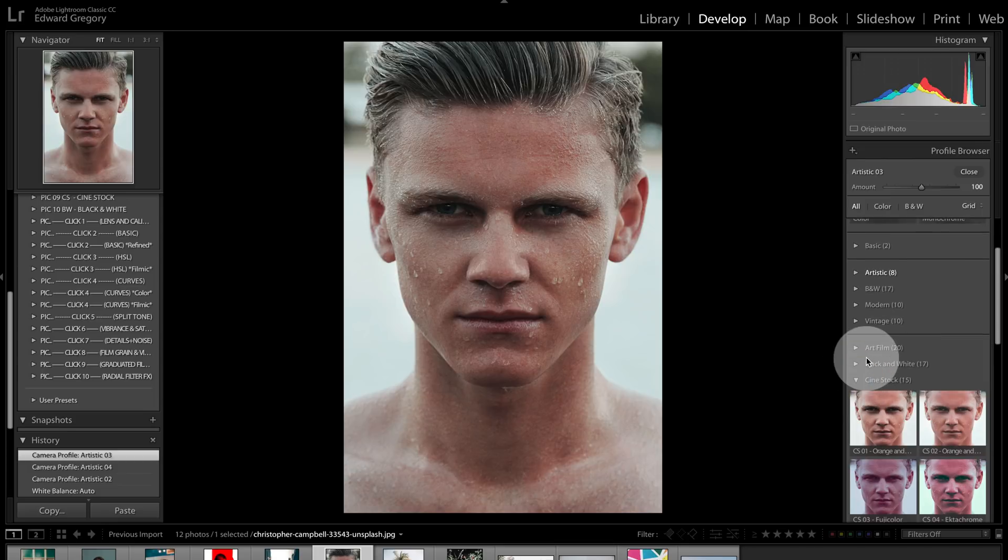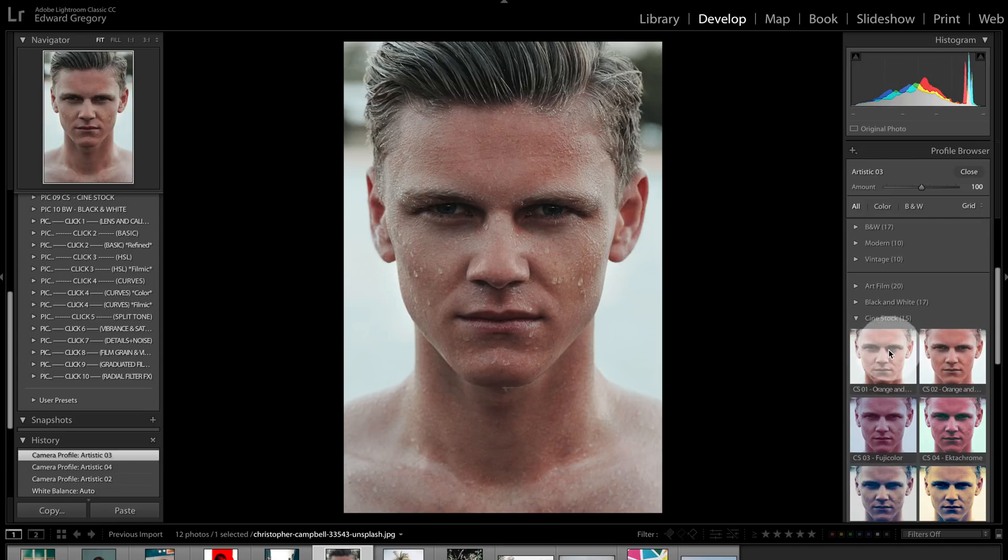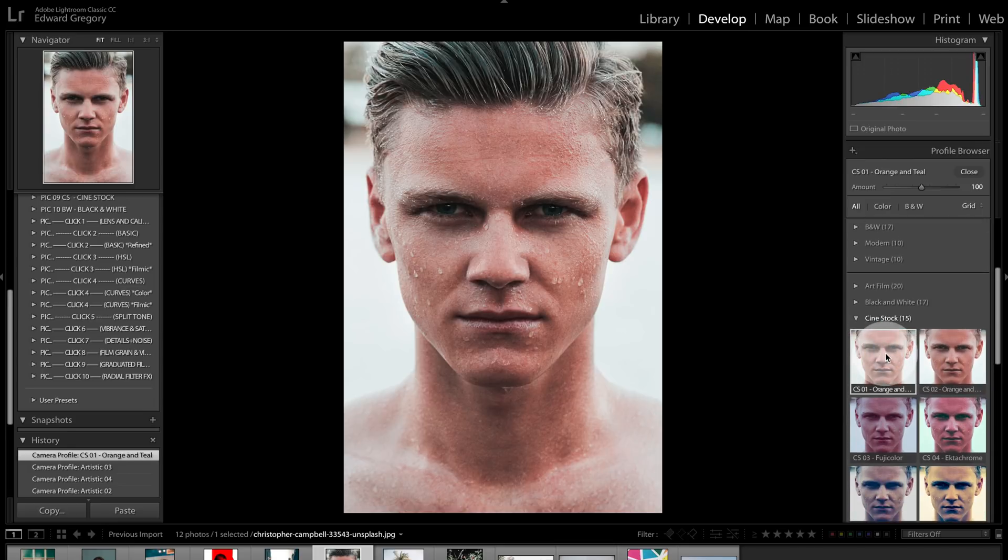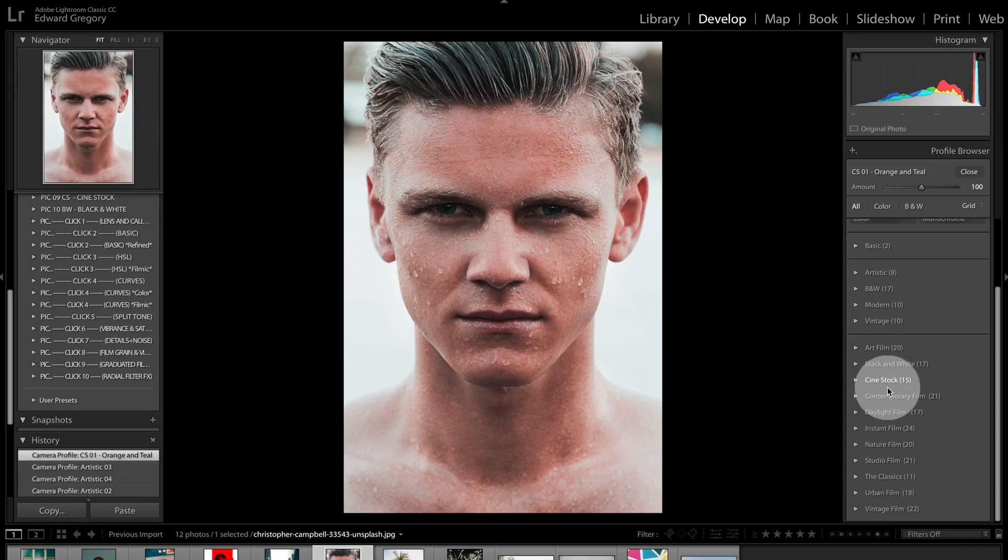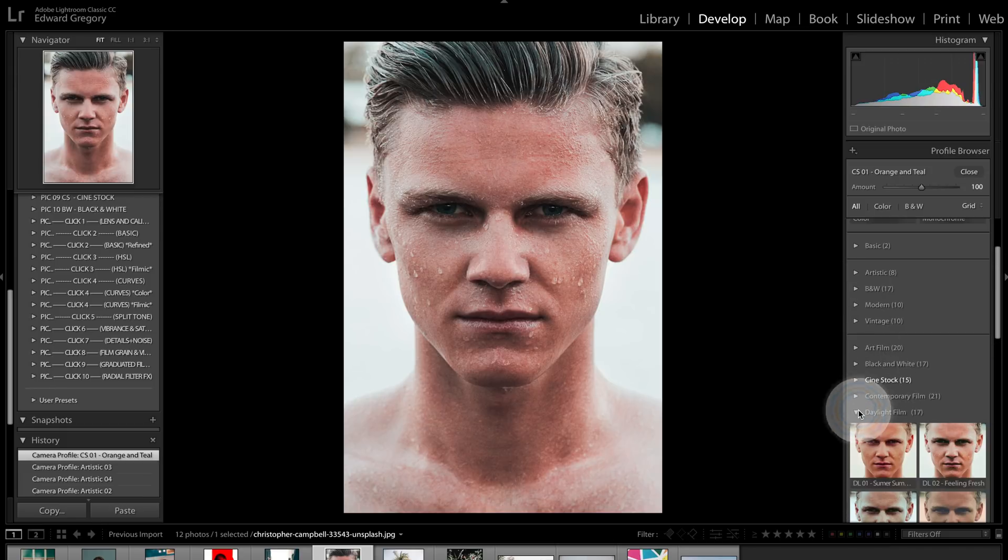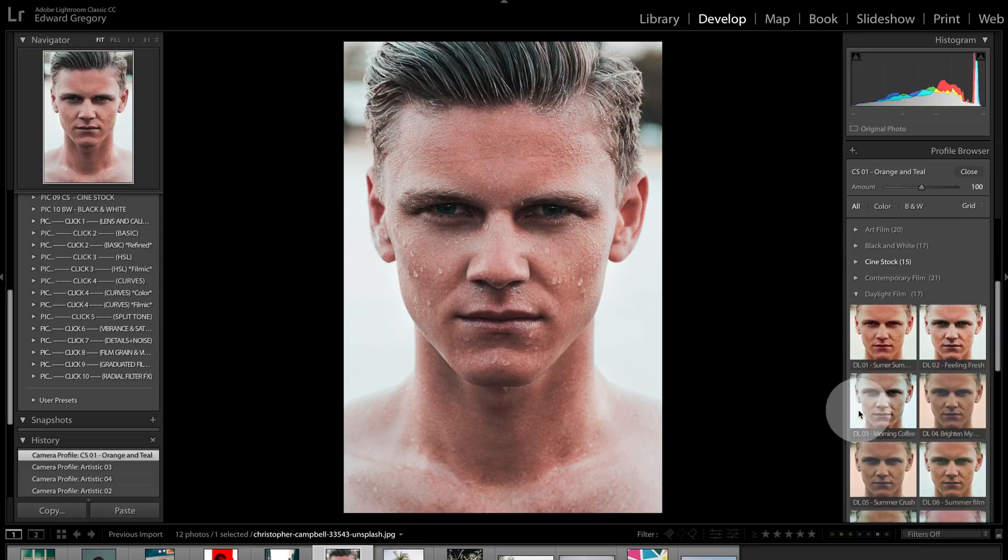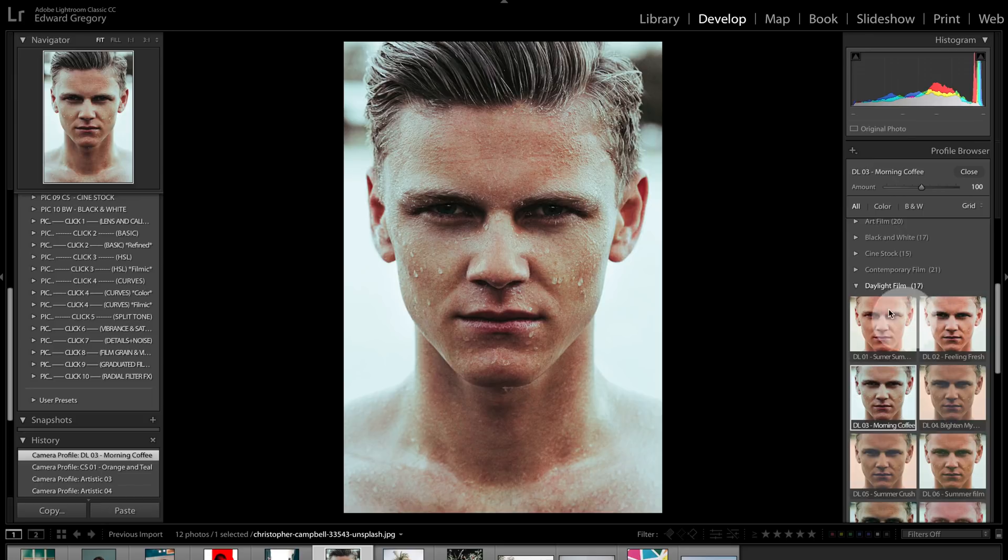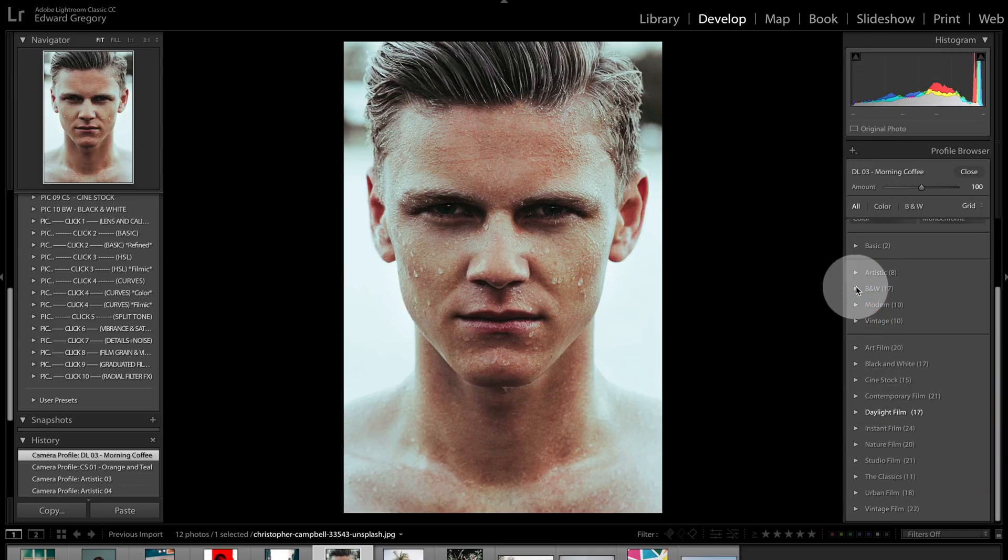But I can go into, for example, Cinestock and I can select something here. I could, for example, go into, let's go, what should we go for, Daylight Film and we've got this one called Morning Coffee and that's gonna completely change the image.